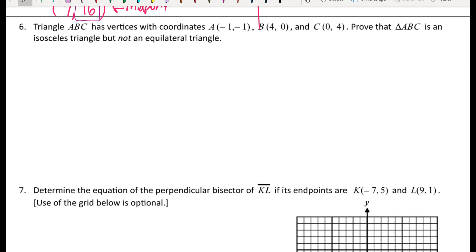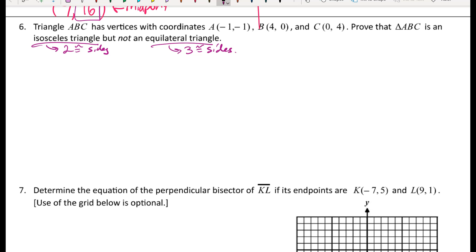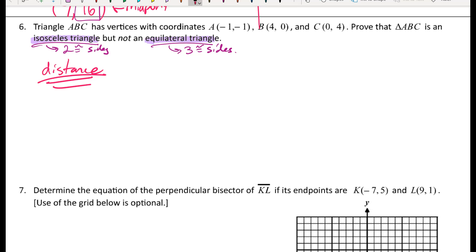For number six: triangle ABC has given vertices. Prove that triangle ABC is isosceles but not equilateral. An isosceles triangle has two congruent sides; an equilateral triangle has three congruent sides. To show anything about side lengths when we have three points, we use the distance formula to find the lengths of all three sides and make an observation.